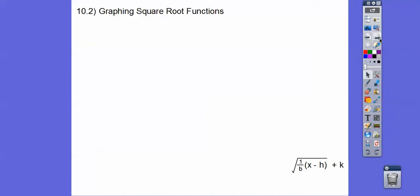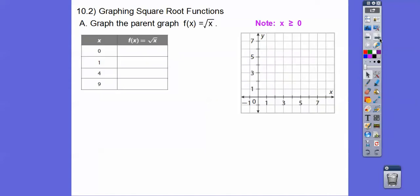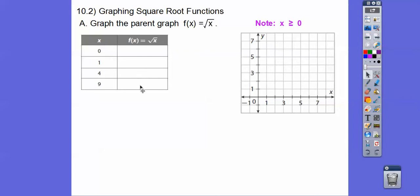So we're going to graph the parent graph of y equals the square root of x. Here's a chart — notice I'm putting in perfect squares. You can put any number in if you wanted to pick up a calculator and hit your square root button. Whatever x is, y is going to be the square root of x. The square root of 0 is 0, the square root of 1 is 1, the square root of 4 is 2, and the square root of 9 is 3.